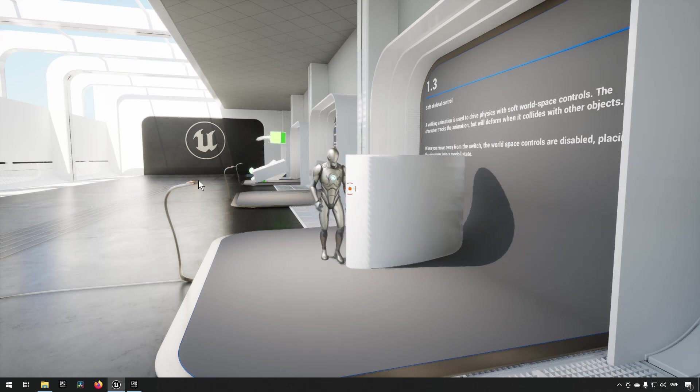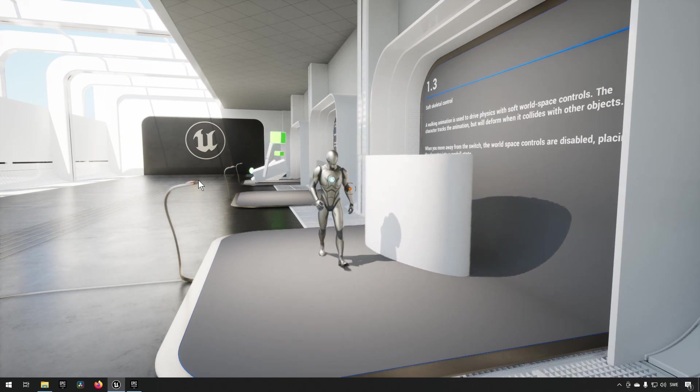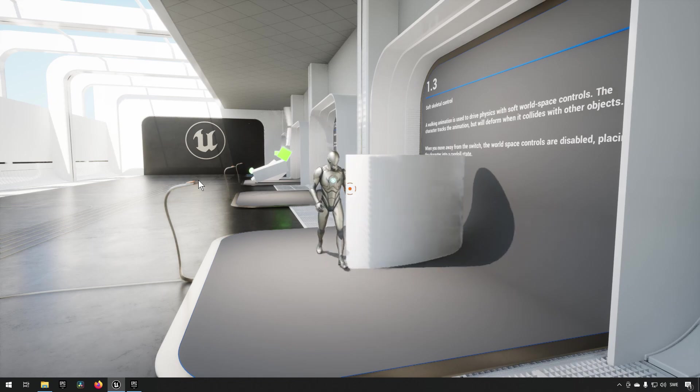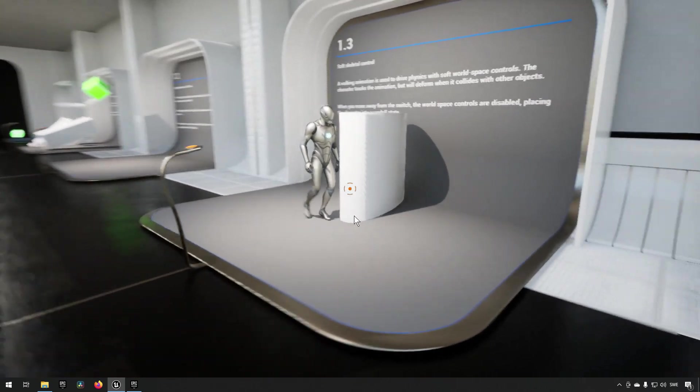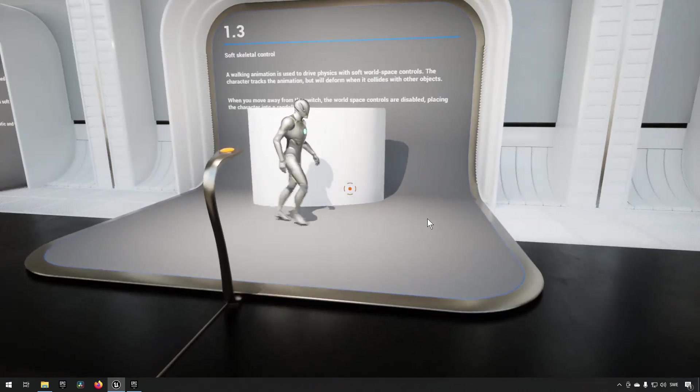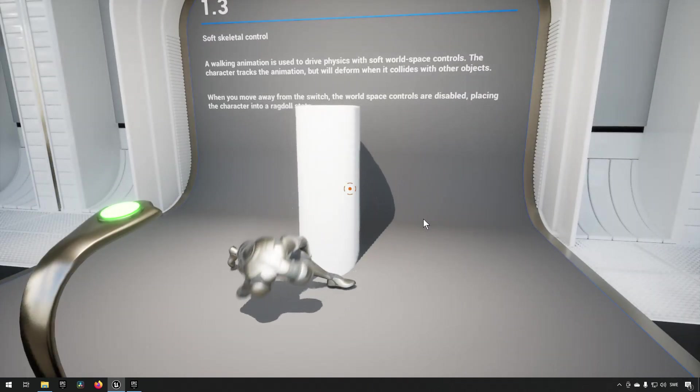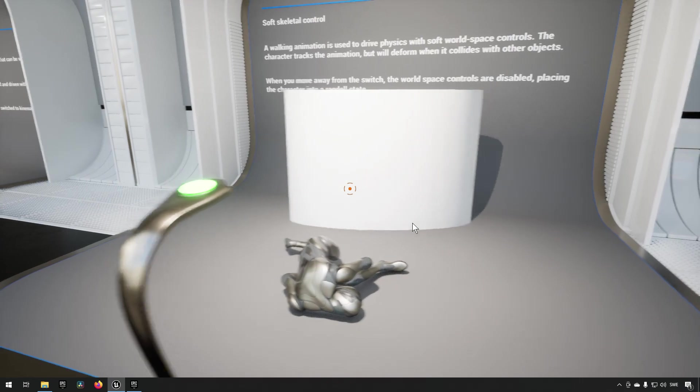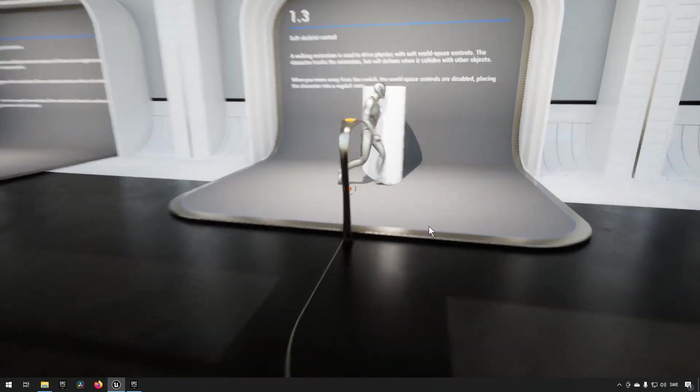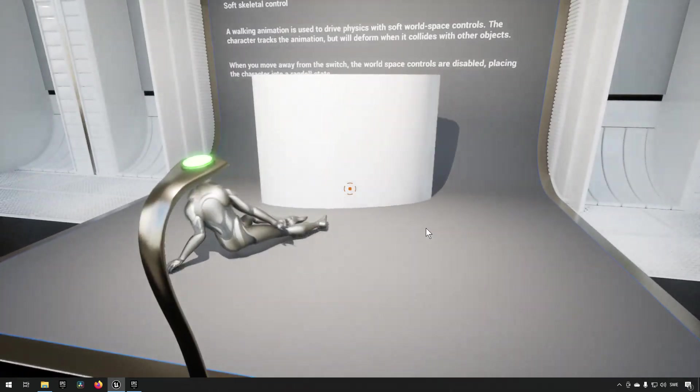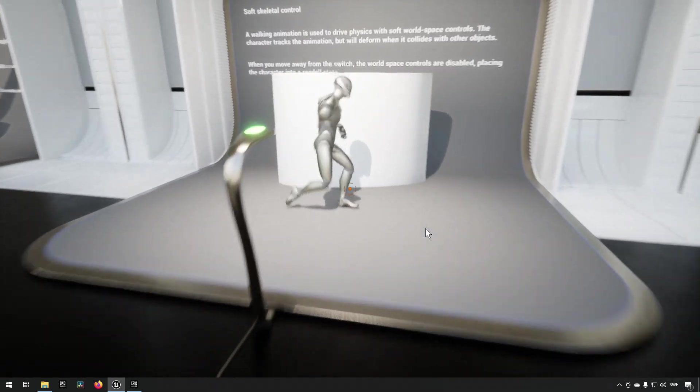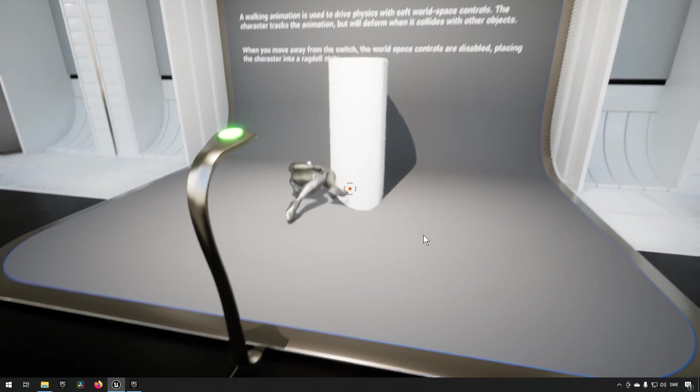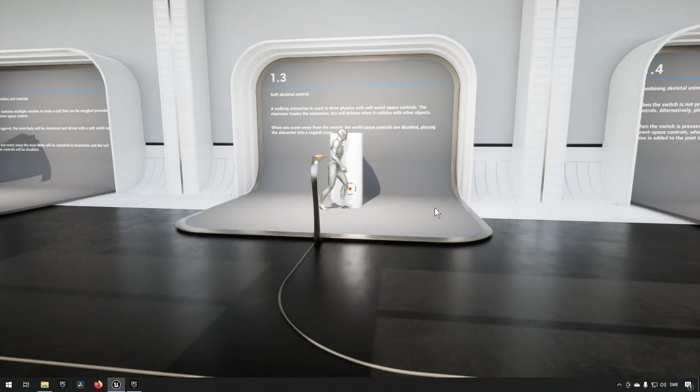We can also walk up to this control and have it ragdoll and still interact with the objects in the world. So if you want to look into how that works, you can check out this specific example.